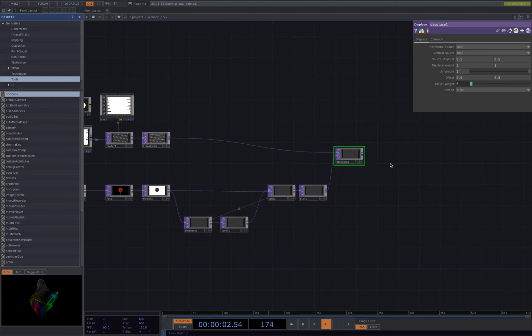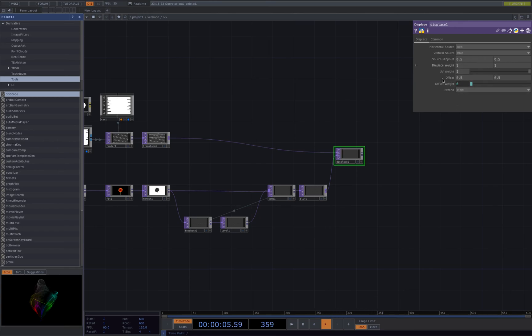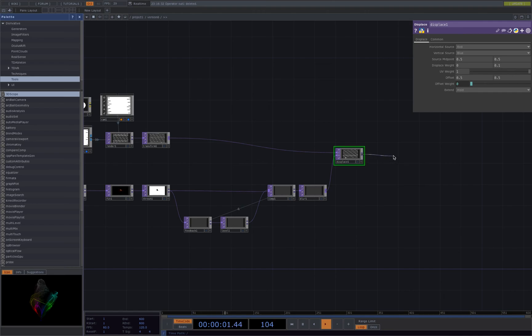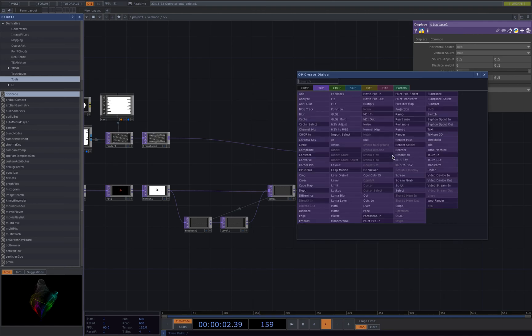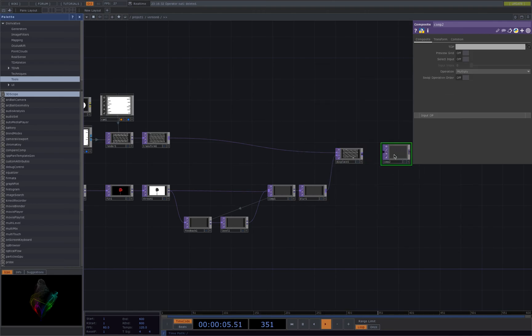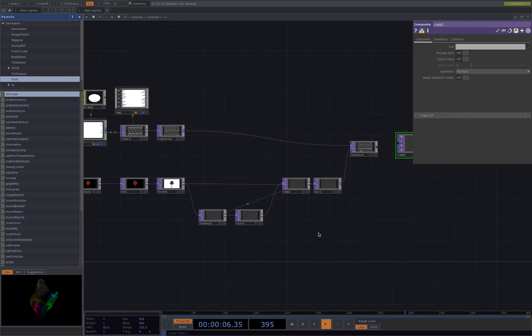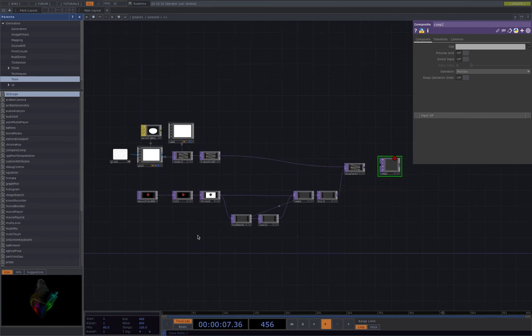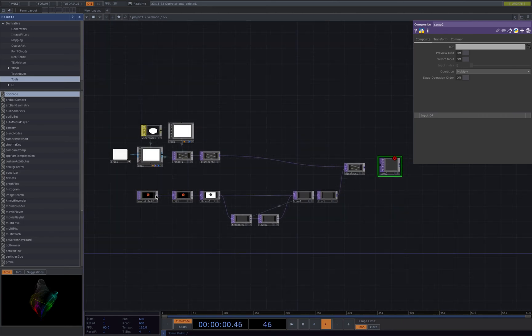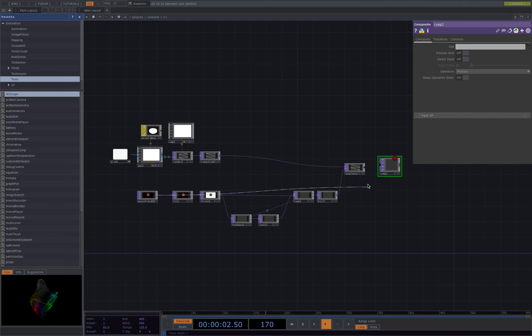For the displace we could reduce the displace weight to 0 and 0.1 using a composite top. Drag the initial movie file in top to the comp.